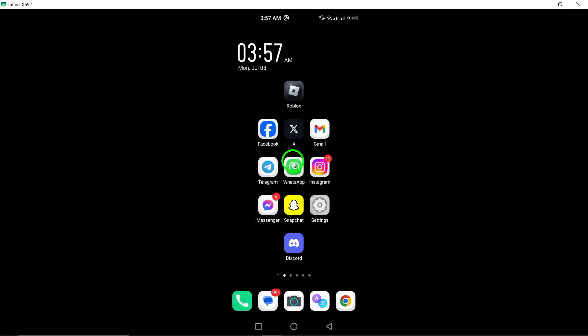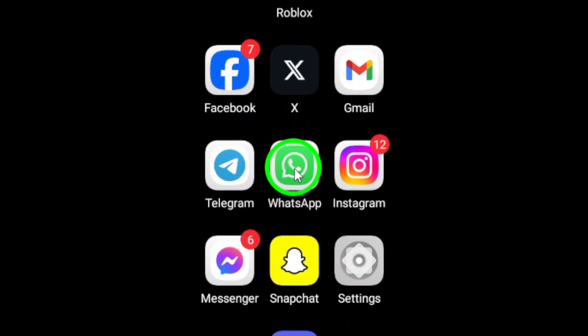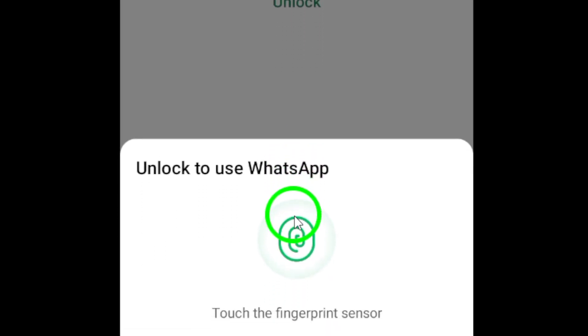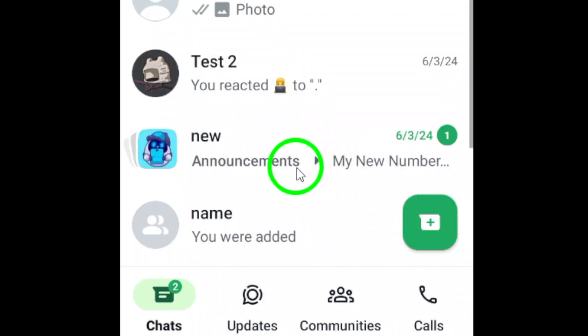Step 1. Open WhatsApp on your Android device. Make sure you have the latest version of the app installed to ensure a smooth experience.